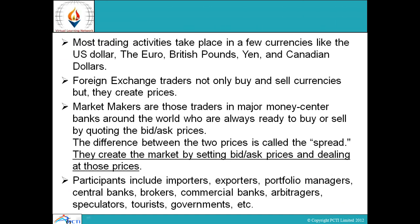Most trading activities take place in a few currencies like the US dollar, the euro, British pound, yen, and Canadian dollars. Foreign exchange traders create informal markets and prices. Market makers are traders in major money centers — banks around the world who are always ready to buy or sell by quoting bid or ask prices. The difference between the two prices is called the spread. They create the market by setting bid and ask prices and dealing at those prices.